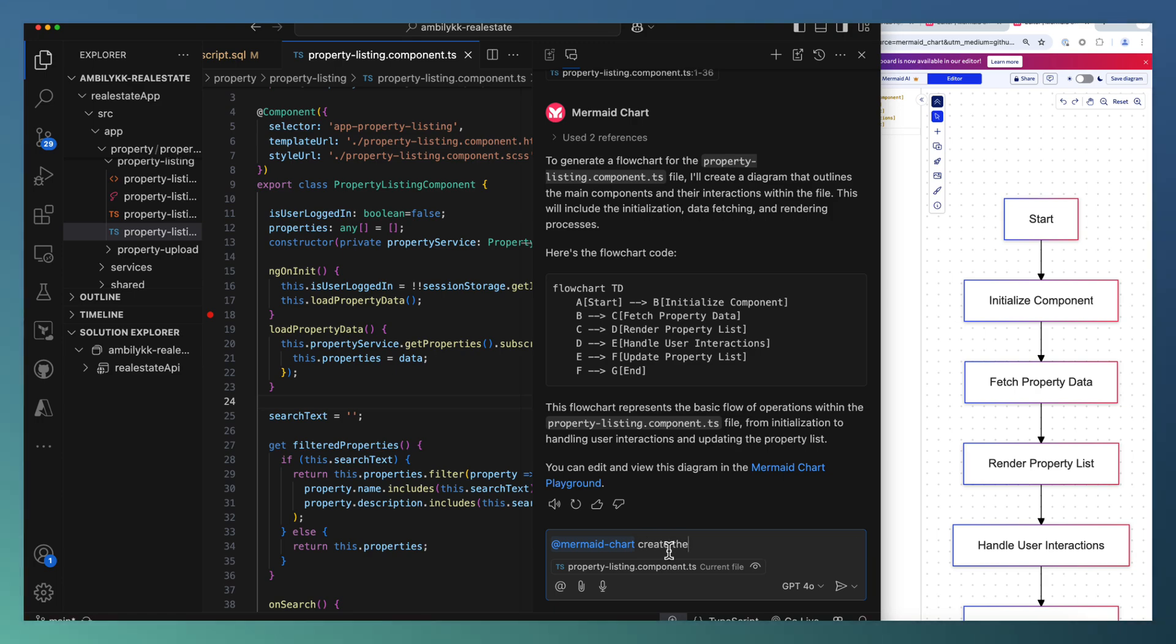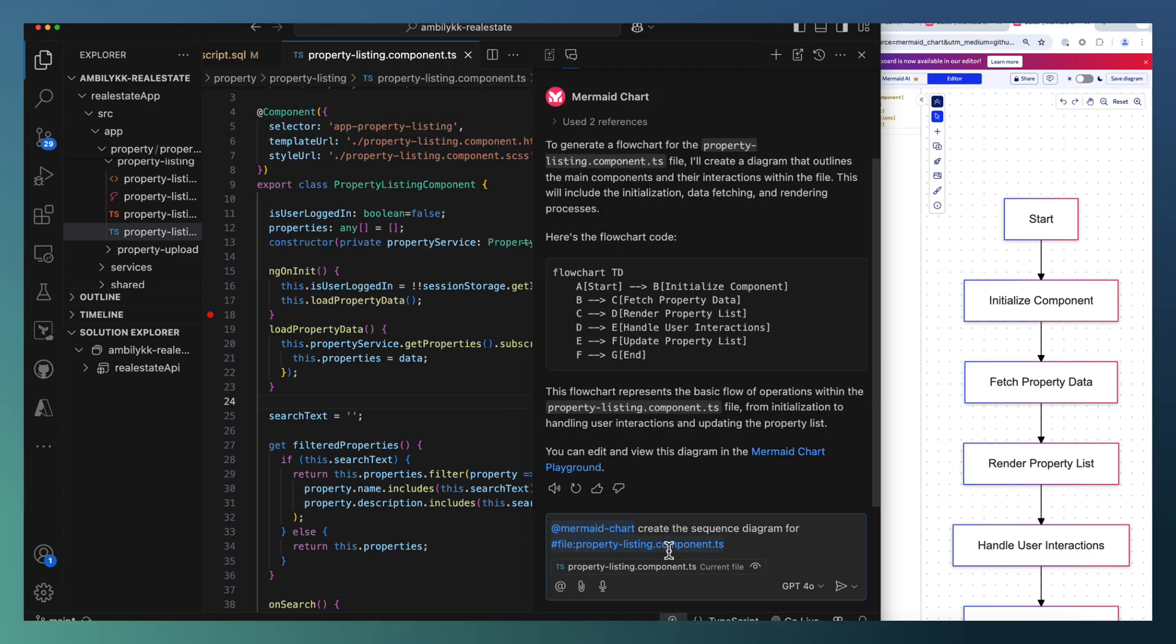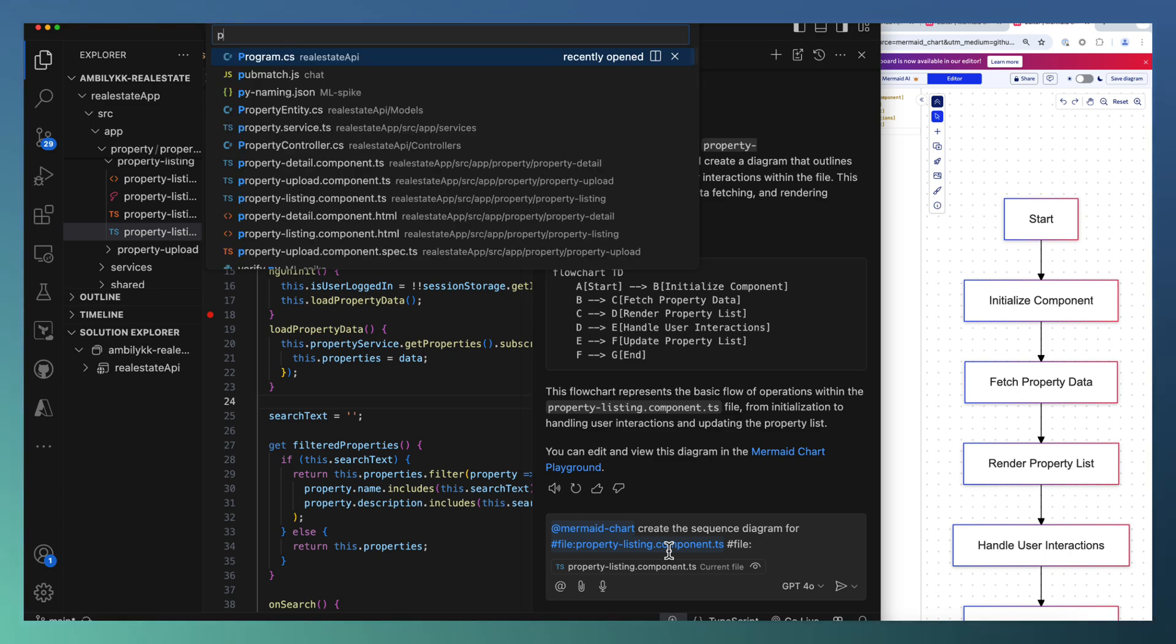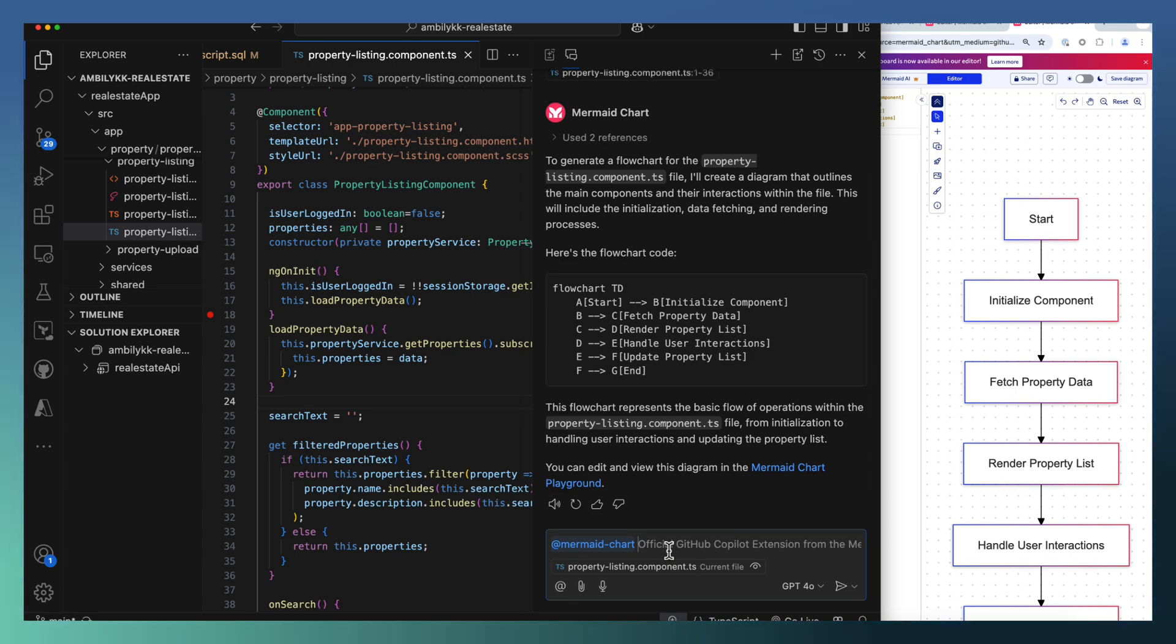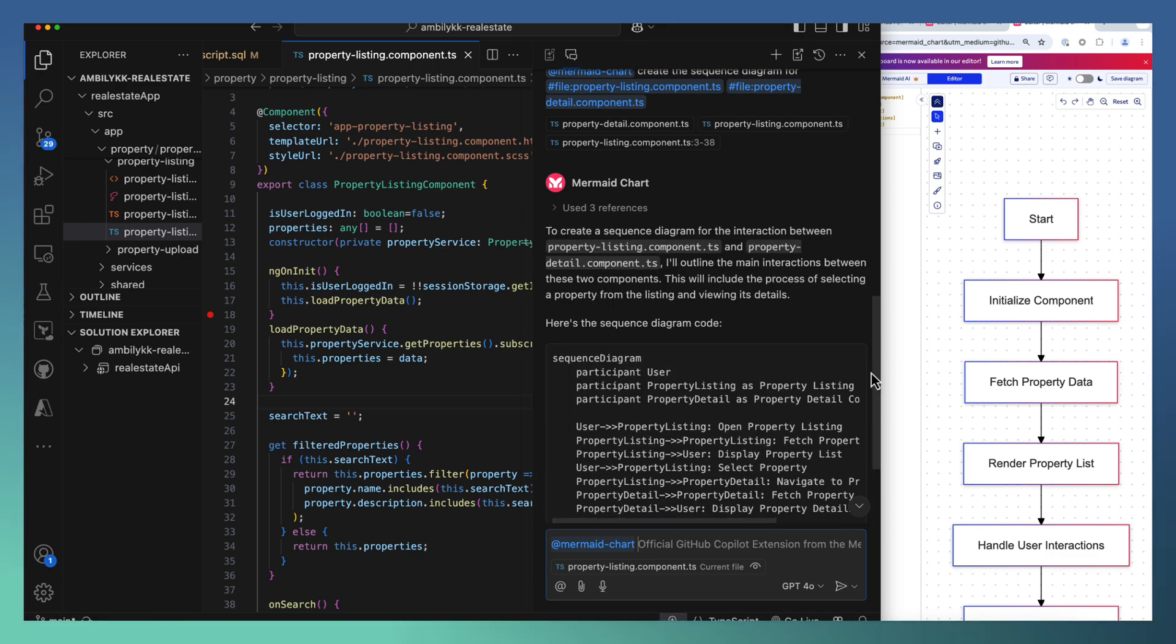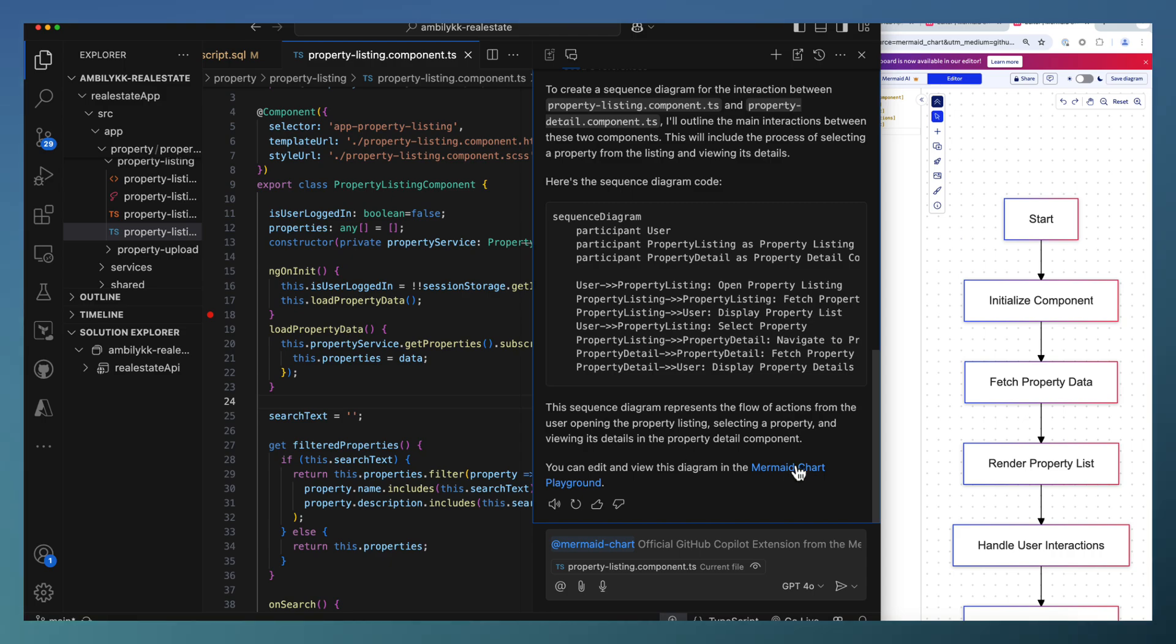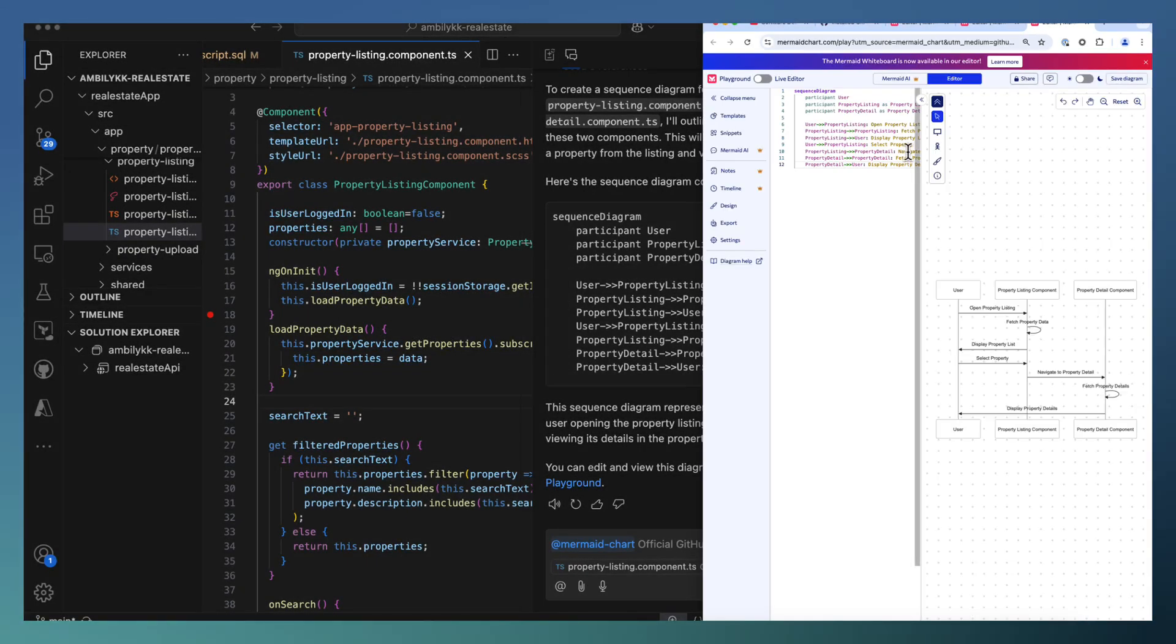Create the sequence diagram for our file property component and let me just pass one more file. There is a property details component. So I'm just passing two files and asking Mermaid to generate a sequence diagram indicating the sequence of steps involved. So it came up with the details.